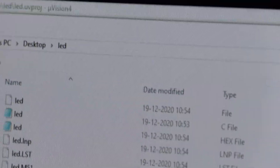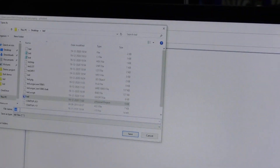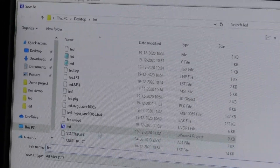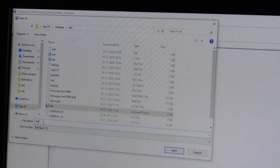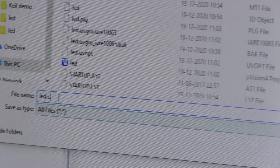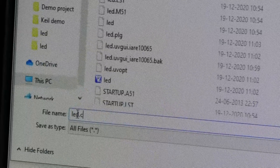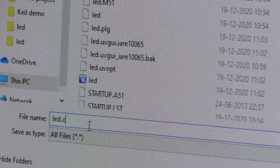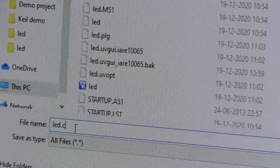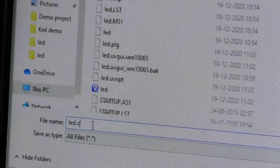Save the file with a file name. I have given the file name LED. This file should be saved with an extension. We are writing in C language, so I am using the extension .c — that is, LED.c. The extension is very mandatory. Otherwise the file will be considered a generic file and we cannot add it to our project. If you are working with C language, give the extension .c; if working with assembly language, give the extension .asm.